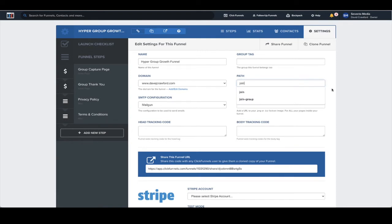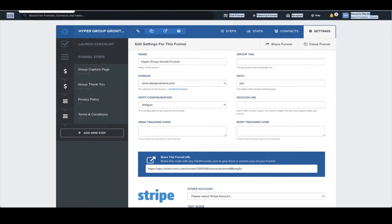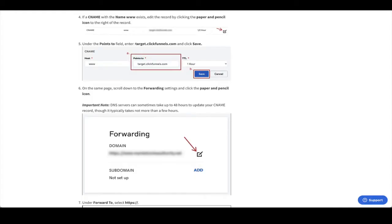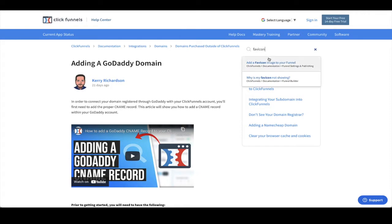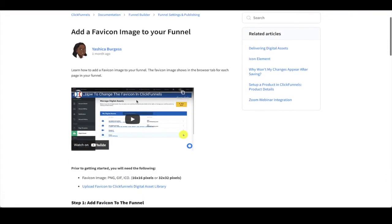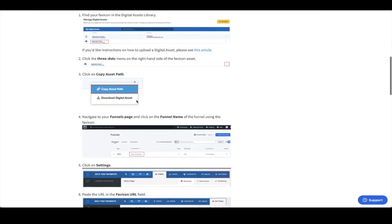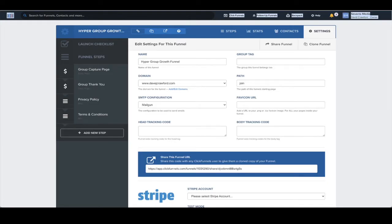When you set the path, remember people will see this URL, so we don't want it to say something like 'group capture,' 'lead page,' or 'marketing funnel.' We want to make sure it has the correct wording and represents your business in the right way. Next is the favicon — that's this little icon you see next to the tab. If you don't know how to create one and add it to ClickFunnels, just type 'favicon' in the help center and it'll show you how to add an image favicon to your ClickFunnels account. Really easy to do — just use the ClickFunnels help center.